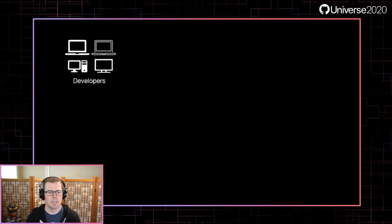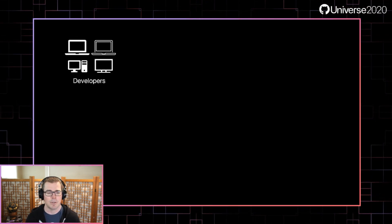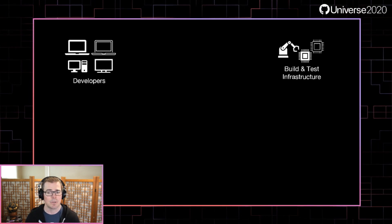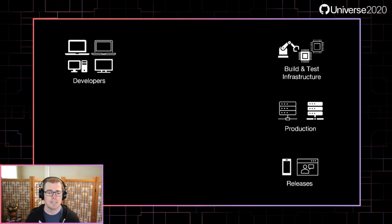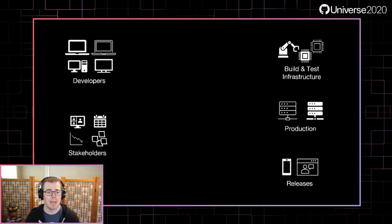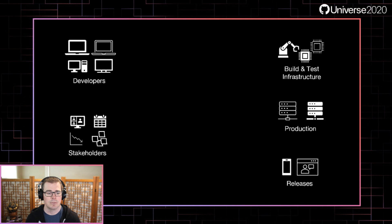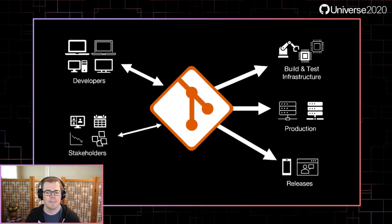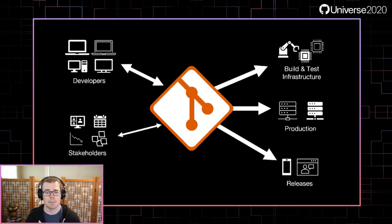Let's start by talking about your development ecosystem. Typically we think about developers producing and consuming source code as the primary actors in the development process. However, we need to think about how that code is delivered to the build and test infrastructure, as well as to production or to customers via releases. Also keep in mind that leadership and other stakeholders are involved in planning and measuring developer outcomes. All these different actors are connected via your Git repository, including your local clients, your hosting solution, and the protocol to communicate between them.